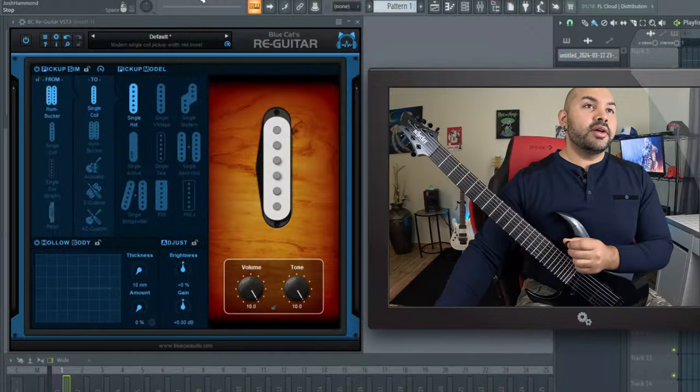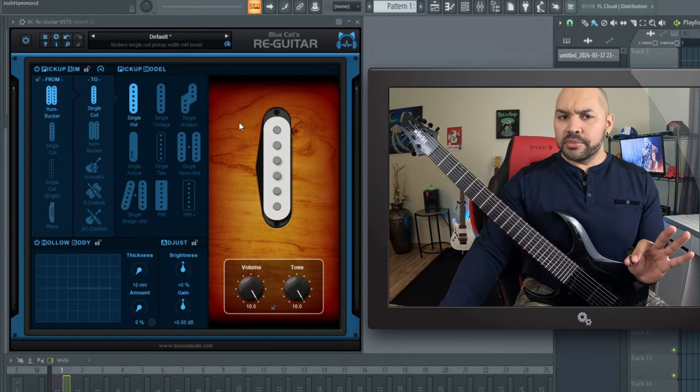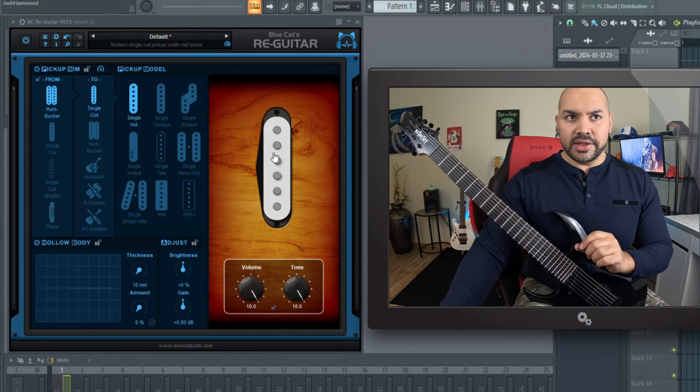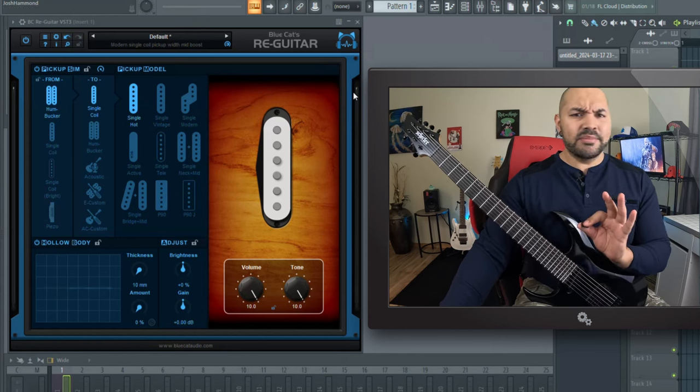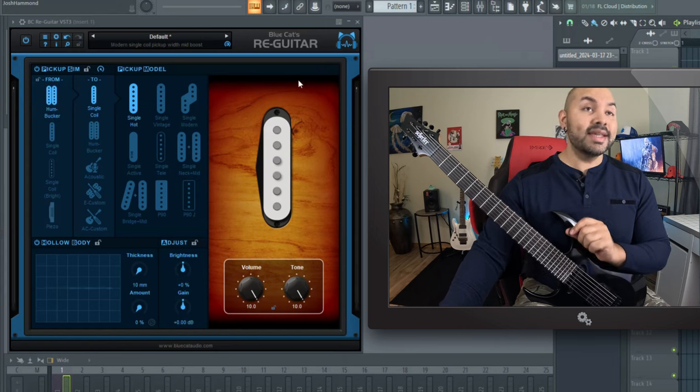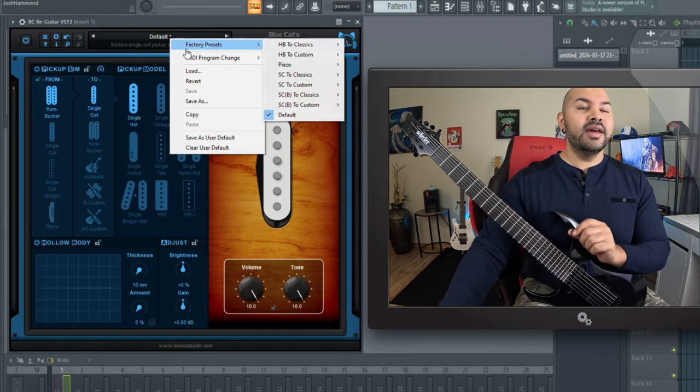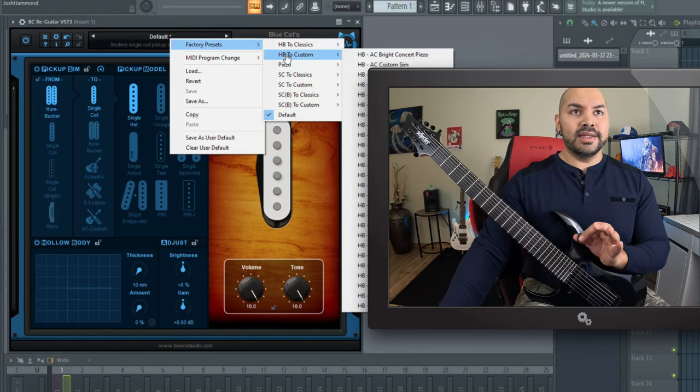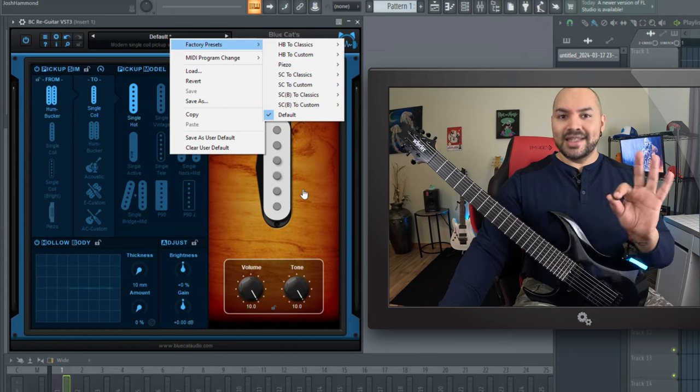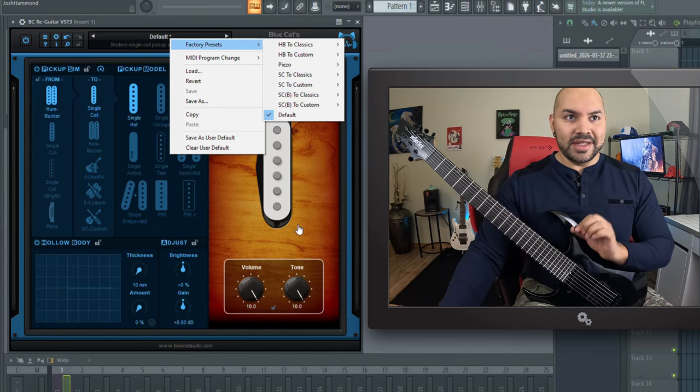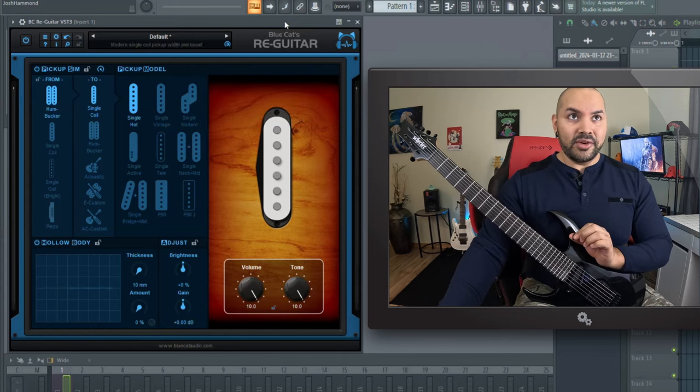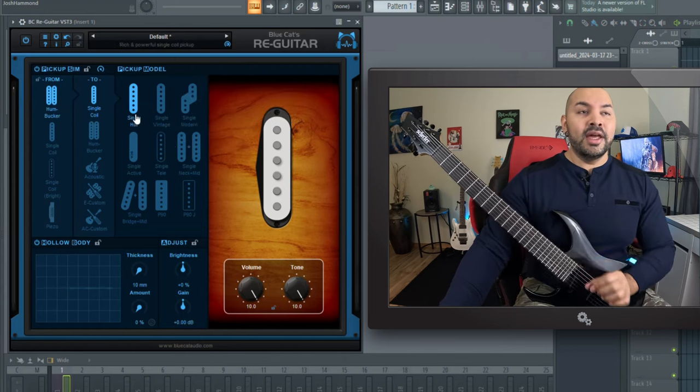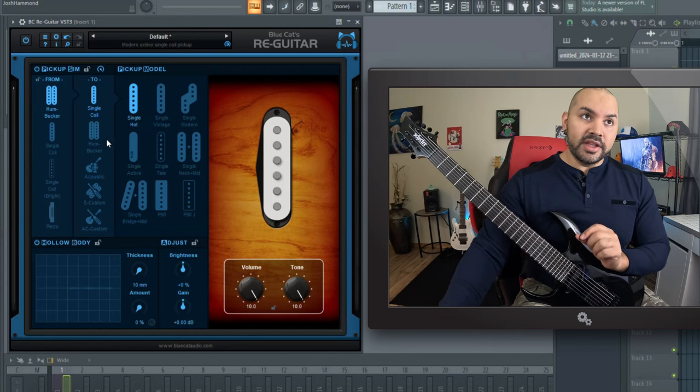So I've got it loaded into Fruity Loops here and if you're familiar with Blue Cat Audio plugins you're gonna be right at home here. It's got the classic black and blue sleek design. Everything's easy to see, very comprehensive, a bazillion presets. That's standard fare with these guys so you got to go check them out.